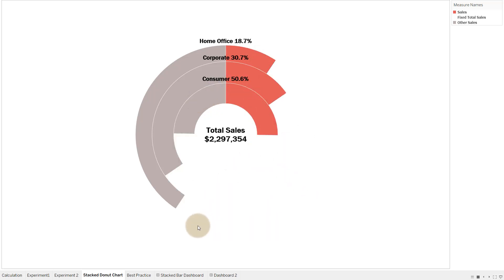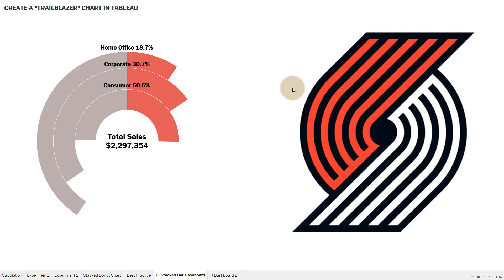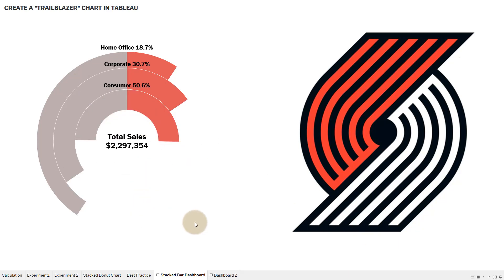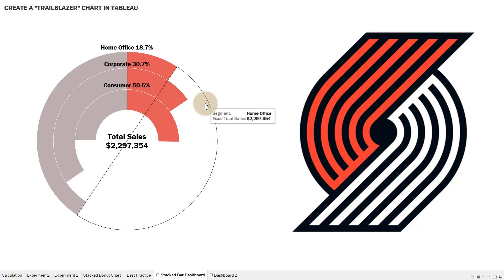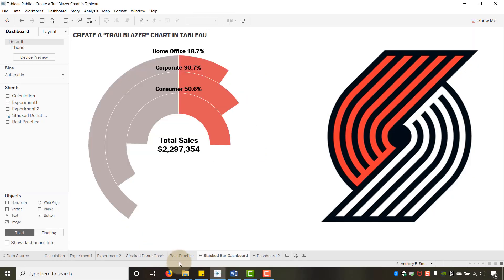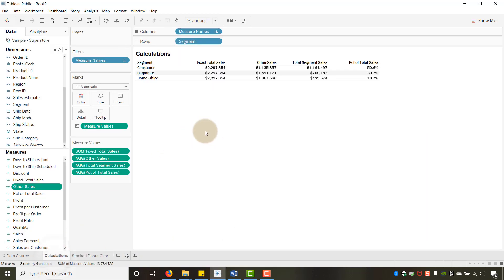The reason I'm calling this a Trailblazer chart is because it resembles the Portland Trail Blazers logo — more of a fun reference than a best practice. Let's go ahead and build it. First, I'll walk through the calculations you need to create this stacked donut chart.